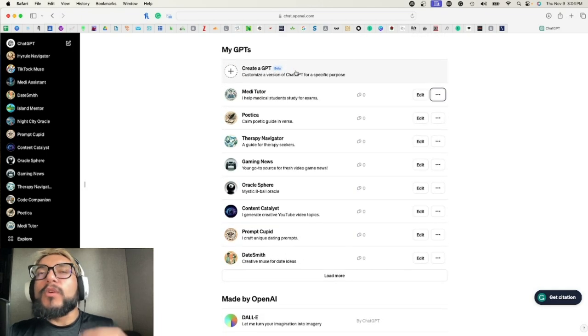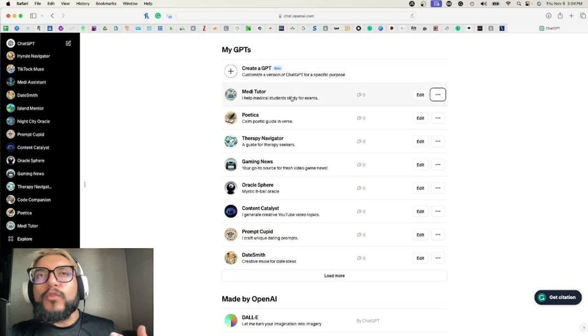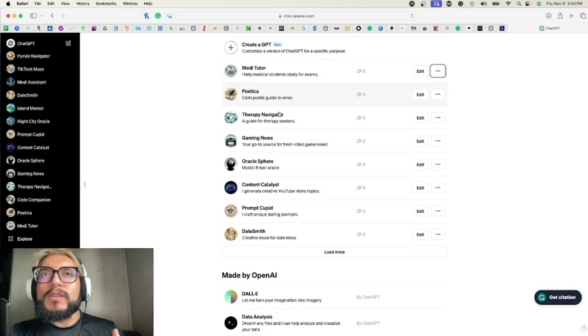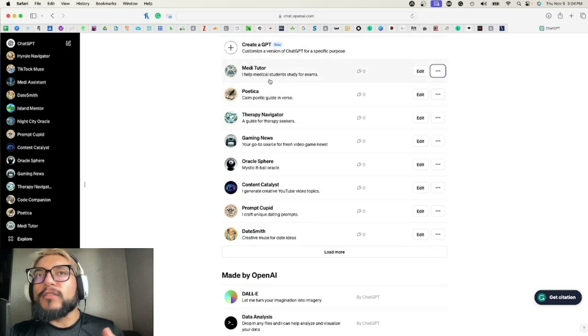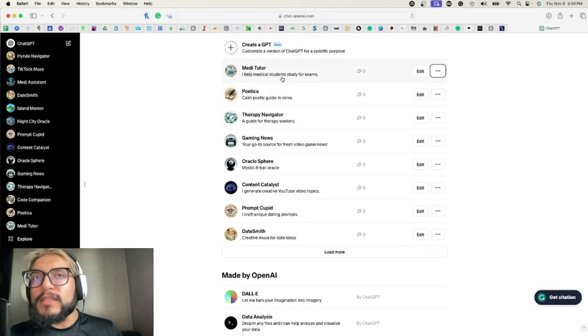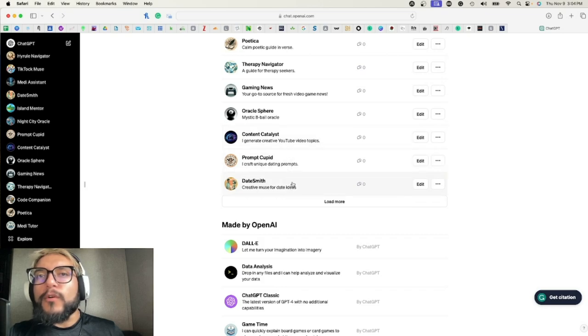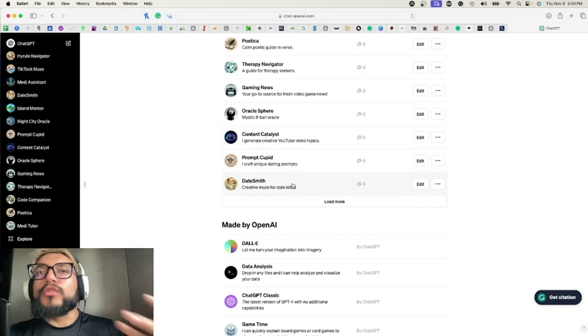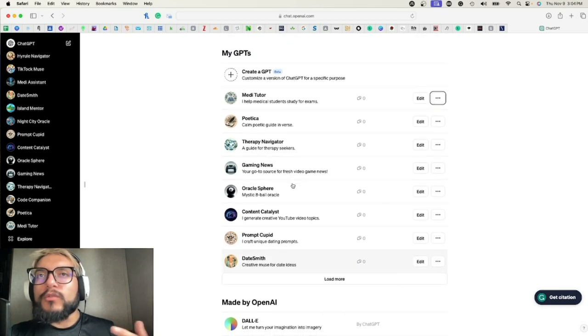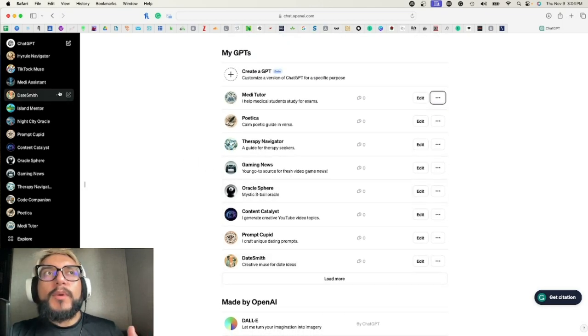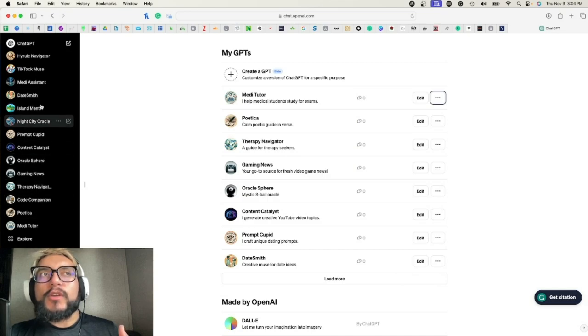Right here, obviously yours is going to look blank. It's just going to have this down here in the bottom, and once you start adding some more, then it'll make a little list like this. The ones at the top are going to be the newest ones that you've made, and so the further you go, the older the GPTs that they are.